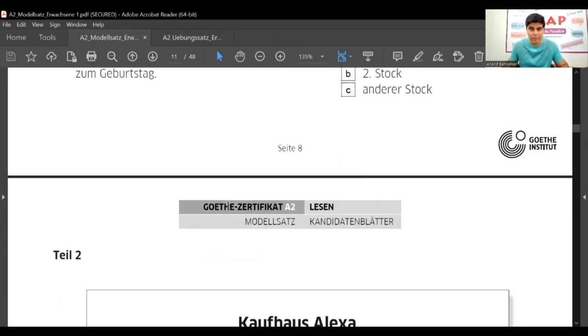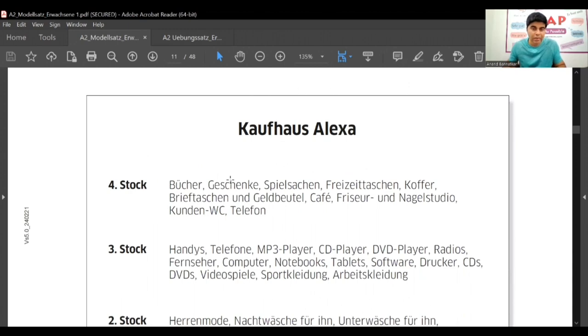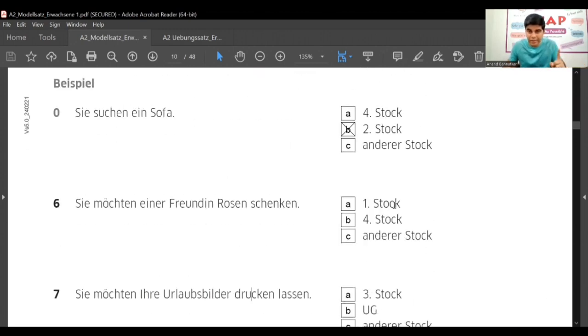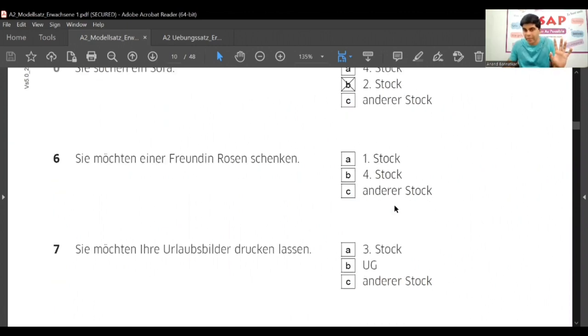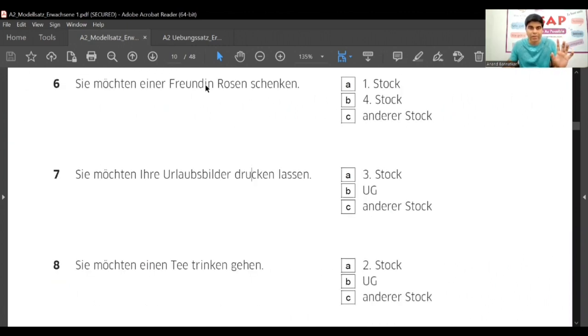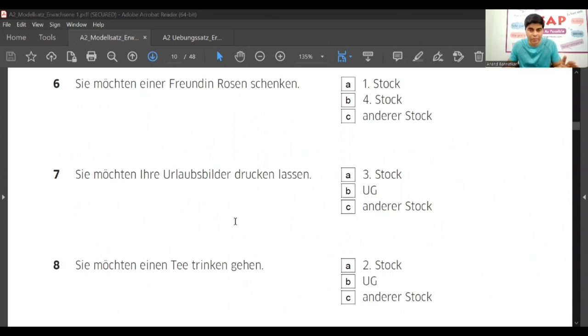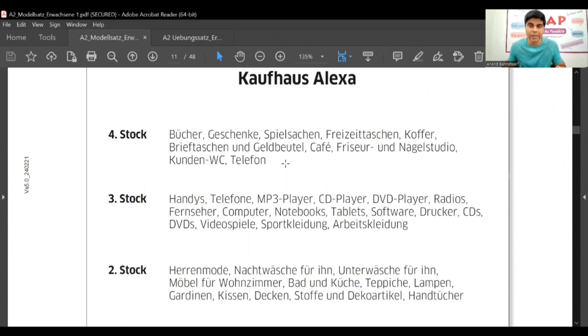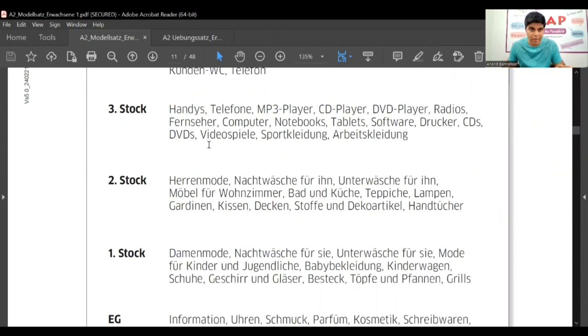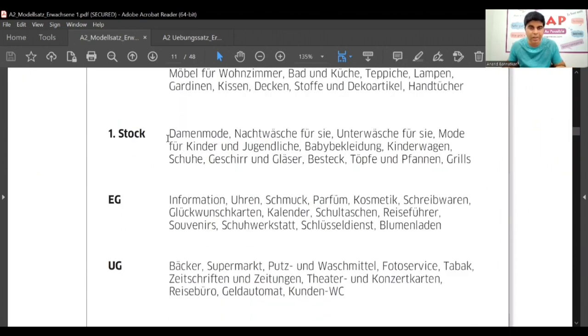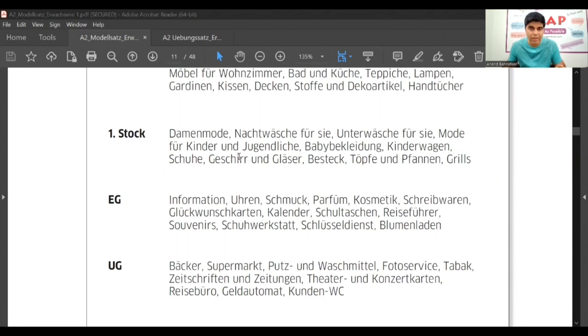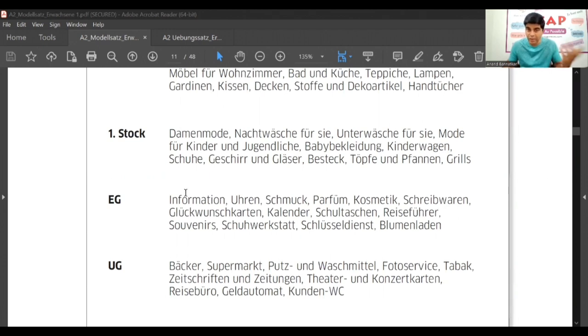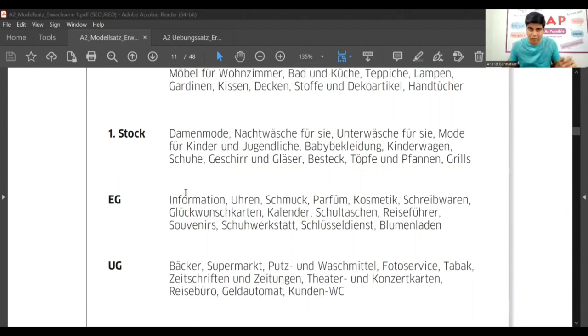What are the options given? Erster stock, vierter stock. So we'll check these two only. Theater stock - Bücher, Geschenke, Spielsachen, Freizeit, Taschen, Koffer, Brieftaschen und Geldbeutel, Kaffee, Friseur und Nagelstudio - nothing about flowers. First stock - Damenmode, Nachtwäsche für Sie, Unterwäsche für Sie, Mode für Kinder und Jugendliche, Babykleidung, Kinderwagen, Schuhe - but it is shop, we don't see it is about repairing. Geschirr und Gläser, Besteck, Töpfe und Pfannen, Grills - nothing about flowers.